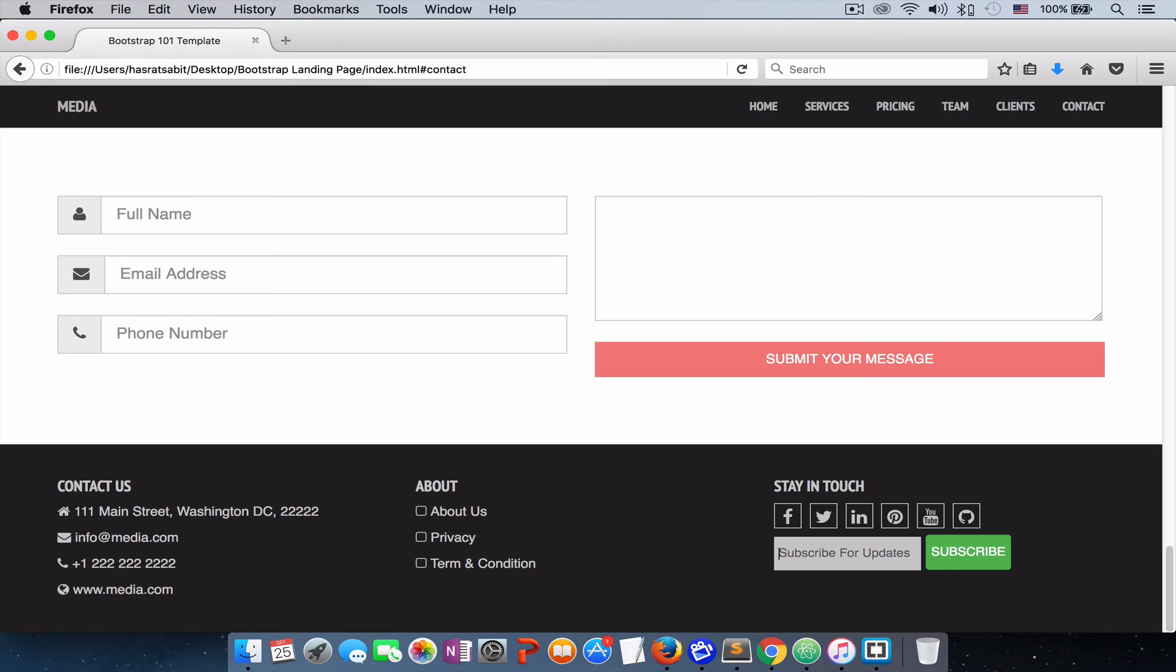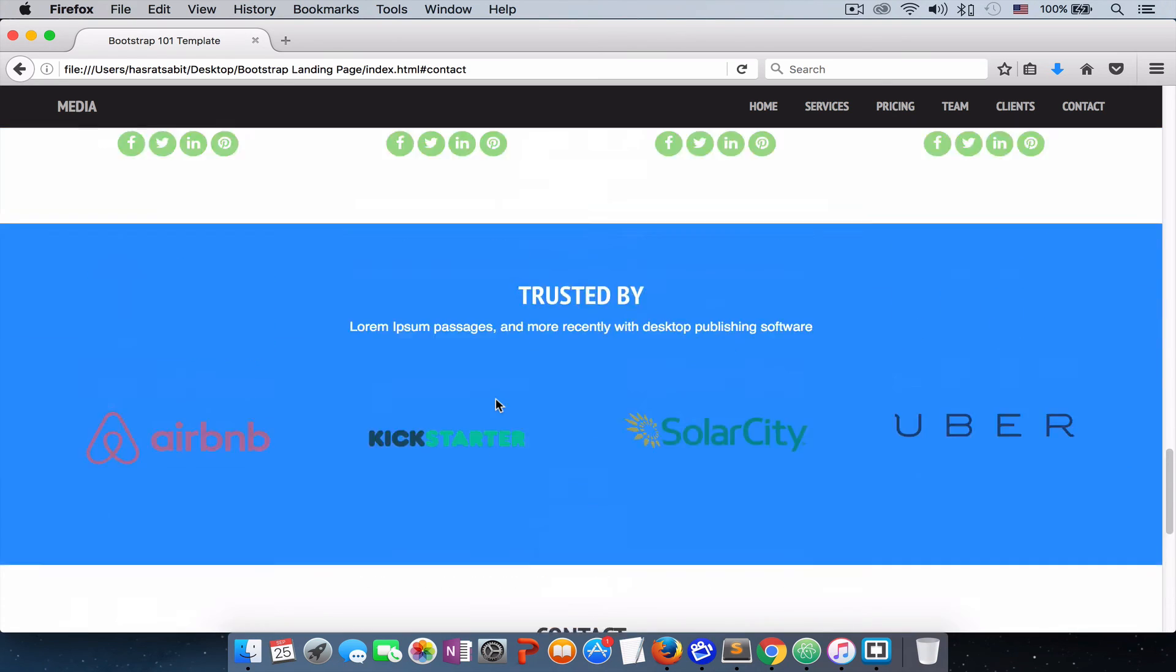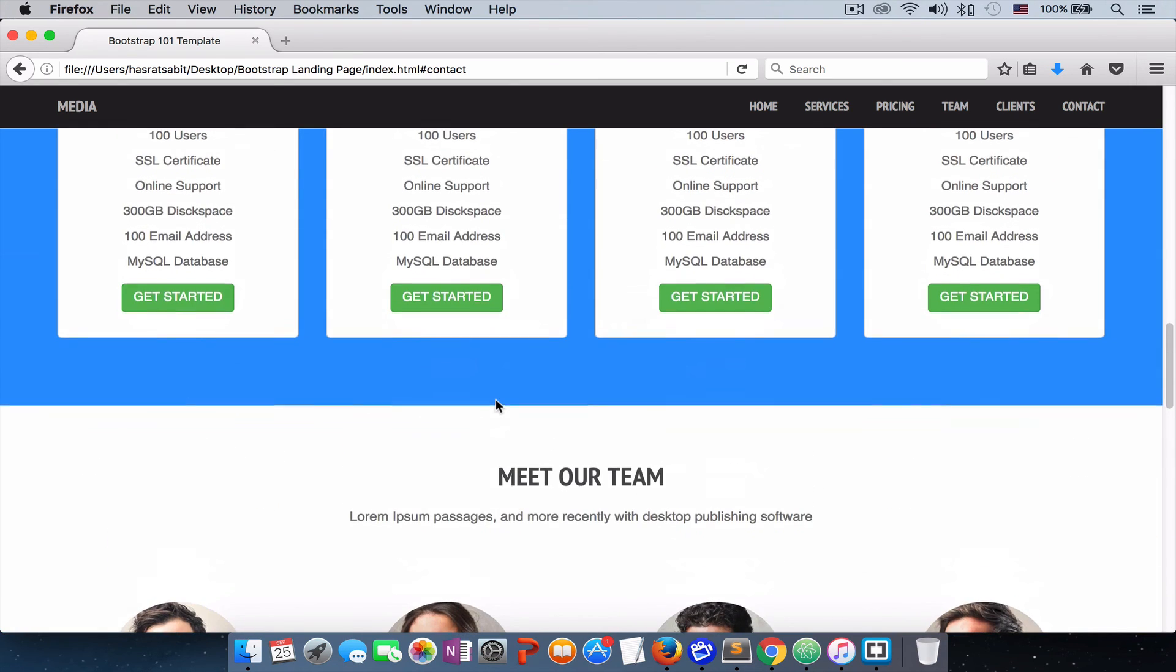So this was it for this section. And the next thing is to add our animation to the page.